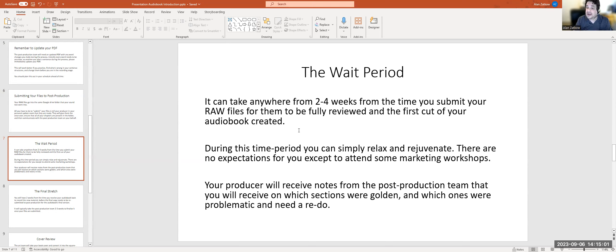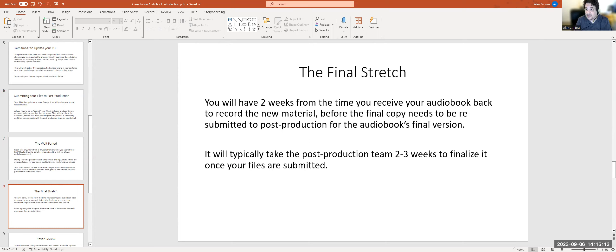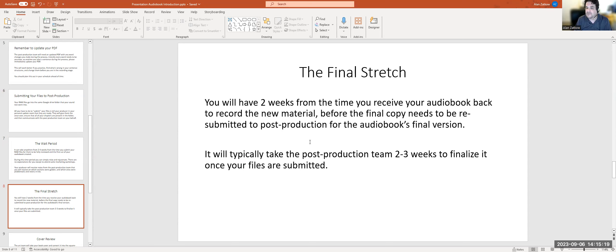At that point, your producer is going to receive notes from the post-production team on which sections were golden and which ones were problematic and need a redo. The final stretch: you're going to have two weeks from the time you receive your audiobook back to record the new material before the final copy needs to be resubmitted to post-production for the audiobook's final version.